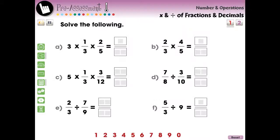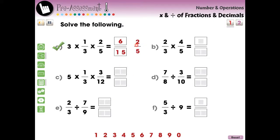The lesson begins with two screen pages of pre-assessment activities designed for the teacher to evaluate what the students already know about the current topic. These questions are in the form of fill-in-the-blank questions.